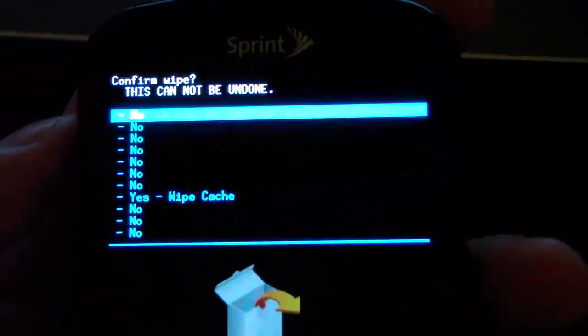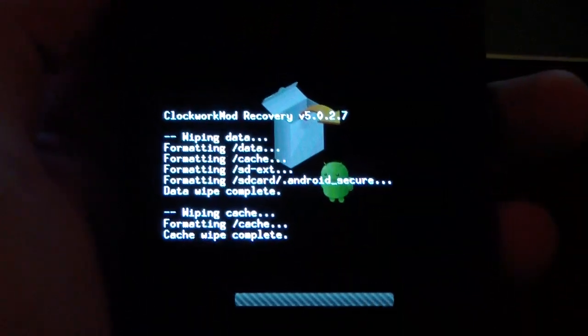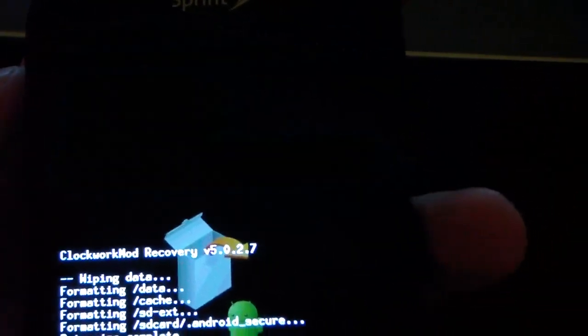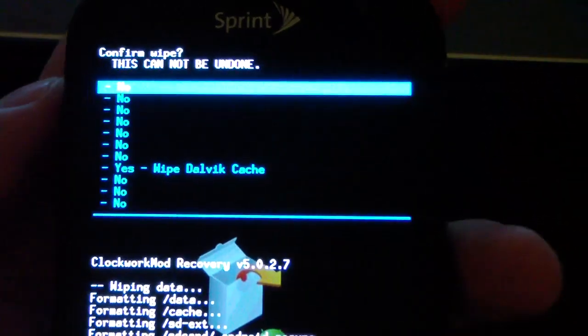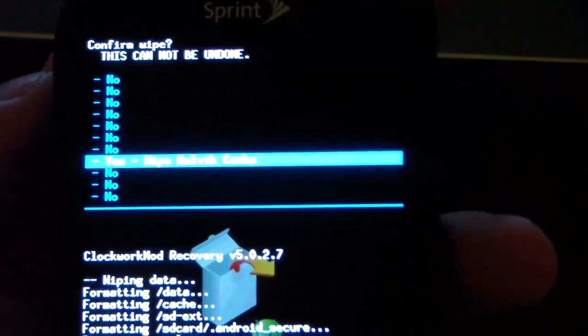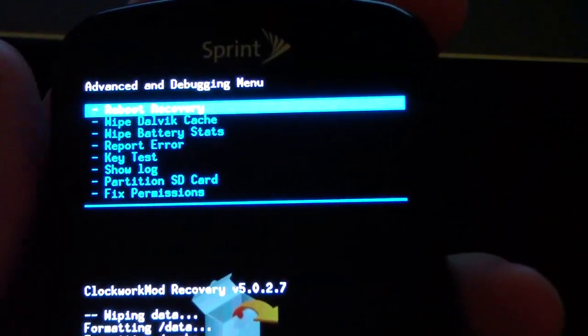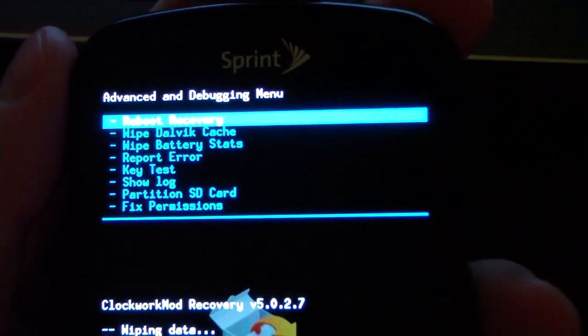Then go to Wipe Cache Partition and hit Yes. Should have wiped the cache. Then go to the Advanced Menu and wipe dalvik cache. Yes, wipe dalvik cache. Once all three of those are wiped, hit the back arrow and go back.